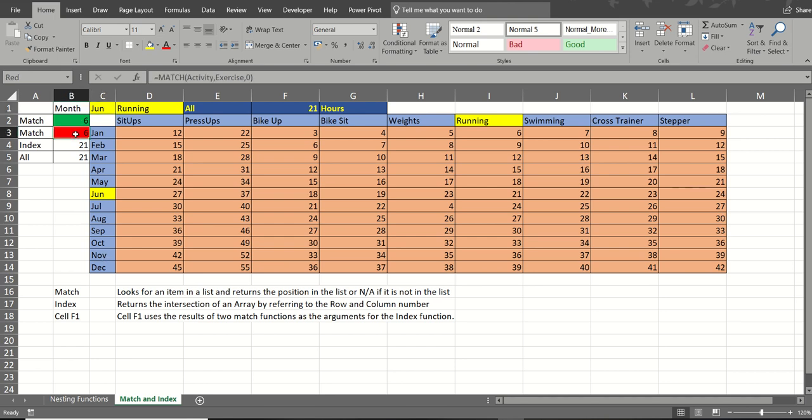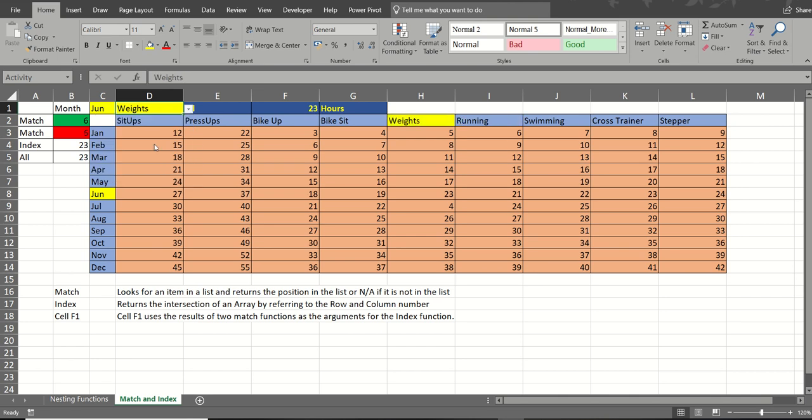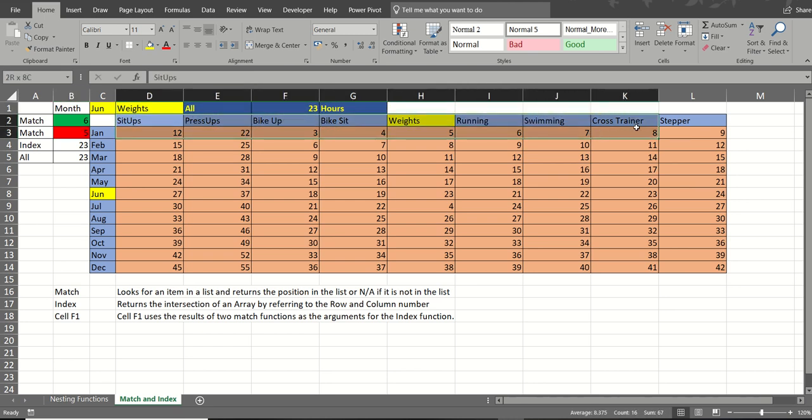Now, in the red cell, I'm looking at activity, which is running at the moment. But if I change that to something else, weights. Weights is in the 5th position of this list. Exercise.